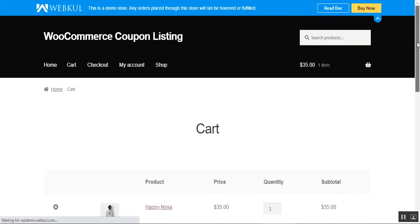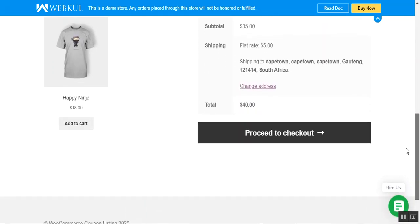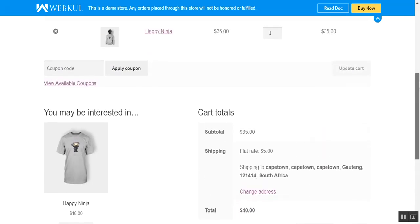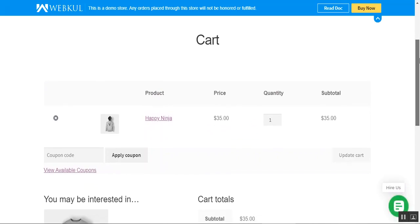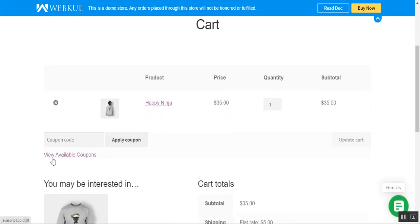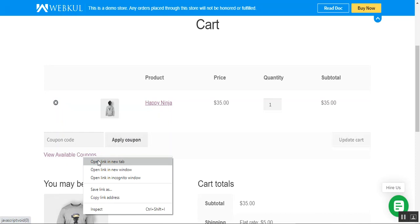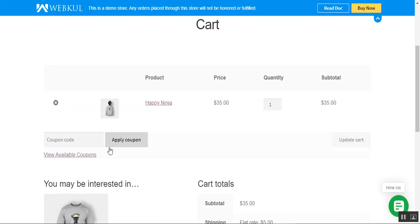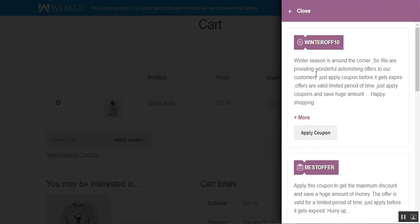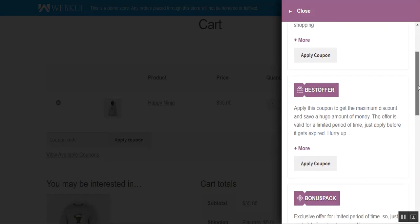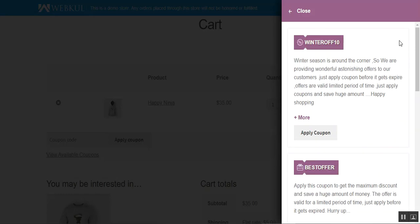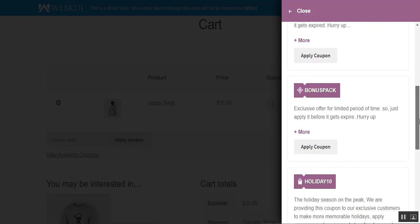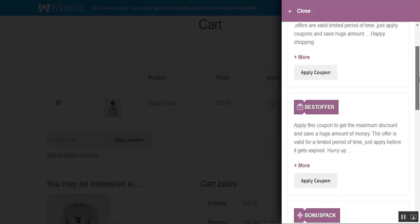Here on the cart page, the customer can check the different coupons available by looking just below the Apply Coupon field, where we have the 'View Available Coupons' link. Let me tap on that, and you can see that a pop-up panel has slid in from the right-hand side, showing multiple coupons that the admin has created from the backend panel — such as Winter10, Best Offers, Bonus Pack, Holiday10, and more.